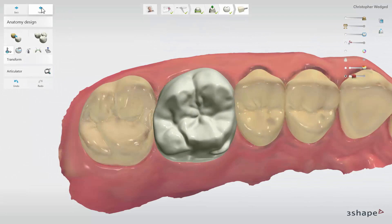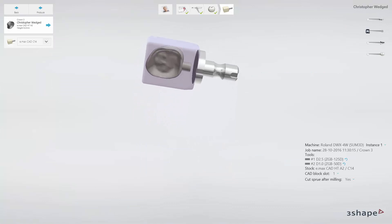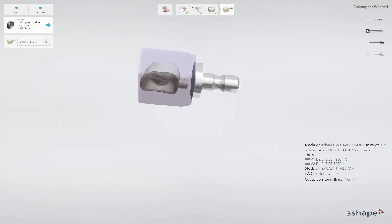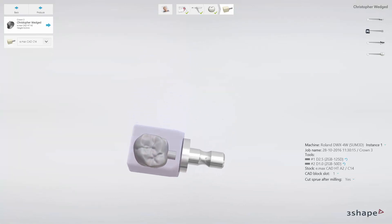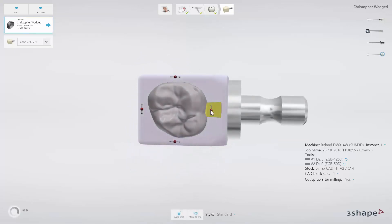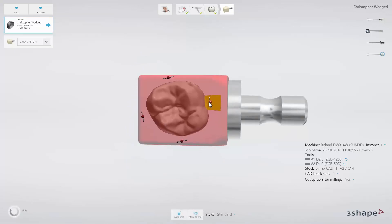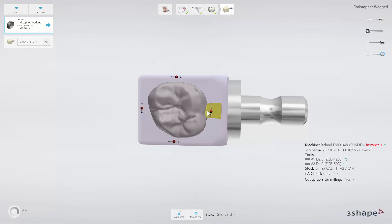Having a design ready, go to the CAM module, where your restoration will be automatically placed in a milling block compatible with the milling machine integrated with your system. Manual adjustment is always possible. If placement is satisfactory, click on Produce to have the CAM file sent over to the milling machine.